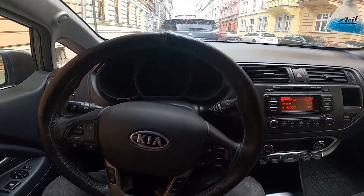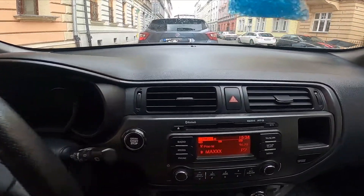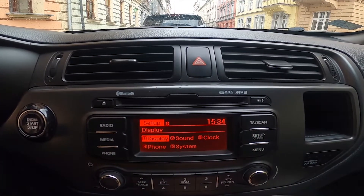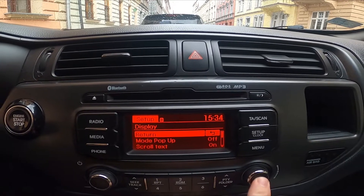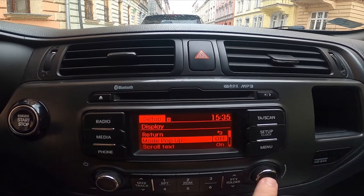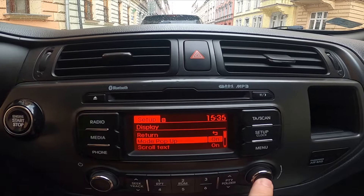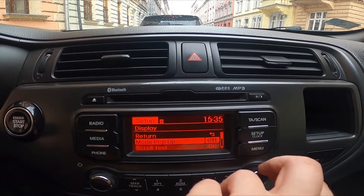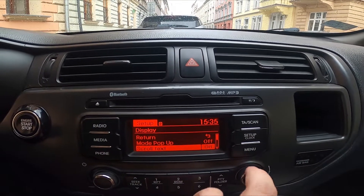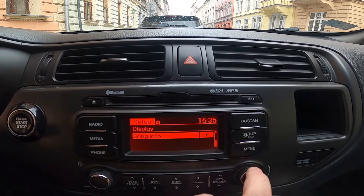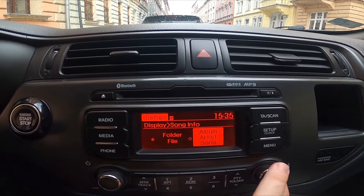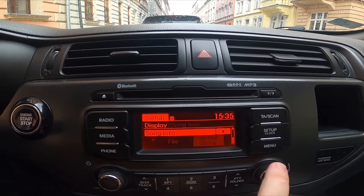Let's take a look at the radio panel. Press setup clock, go to display, and now you can enable or disable mode pop on, scroll text, and song info in folder file or album artist song.